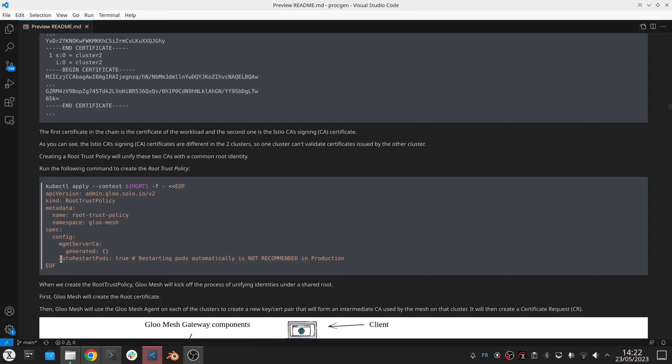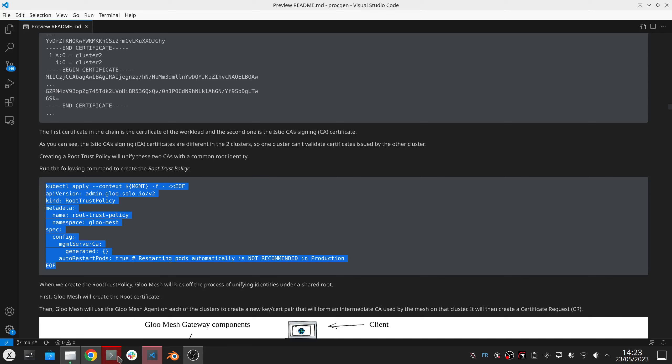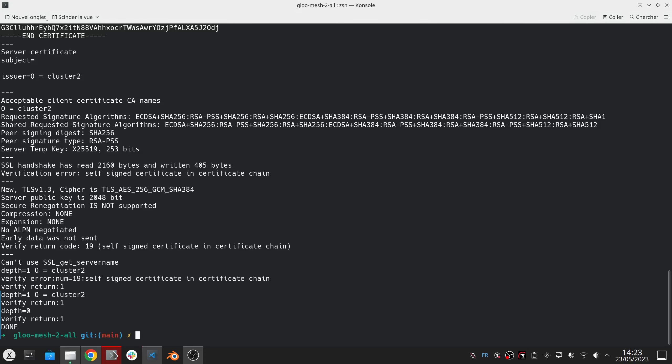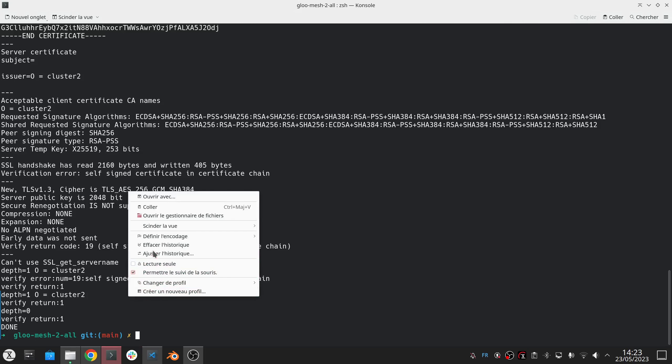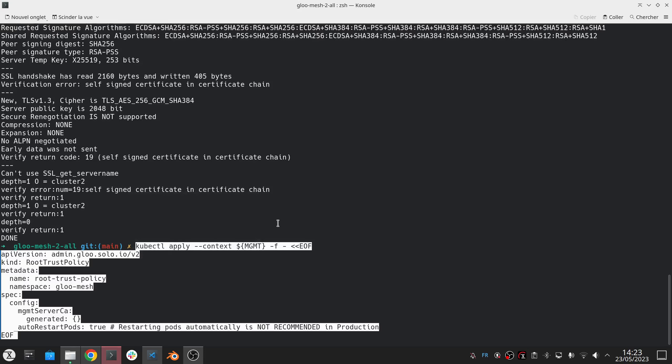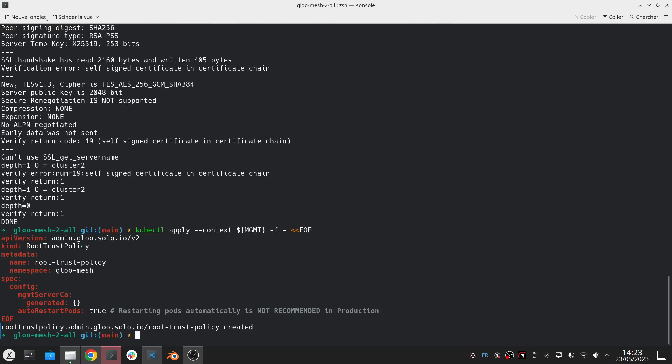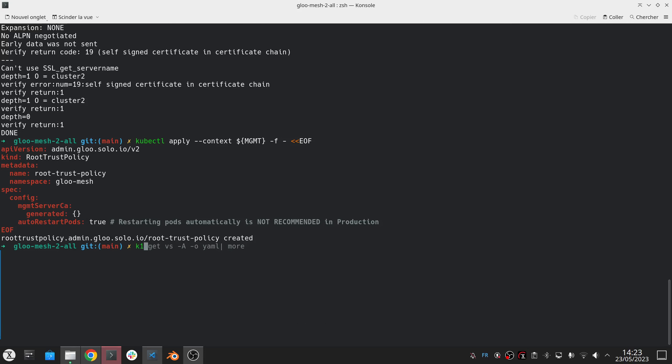Obviously in production you are not going to enable this auto-restart and you are not going to use a generated certificate. You are going to provide this certificate as a secret or we have multiple different integrations with different cloud providers to get the certificates in a different way. So I'm creating this policy here and if I go to the first cluster,